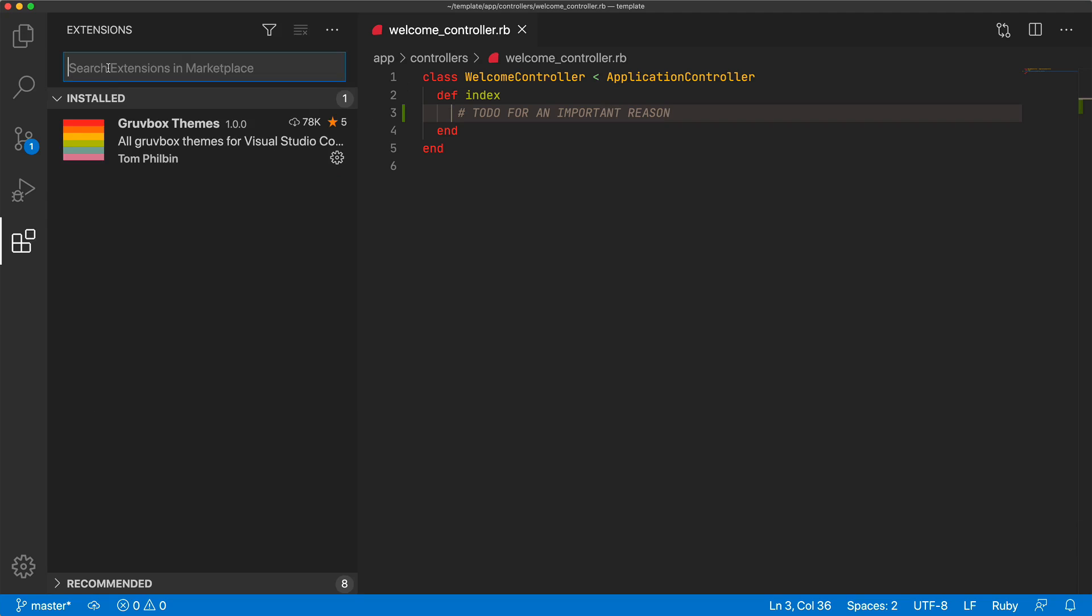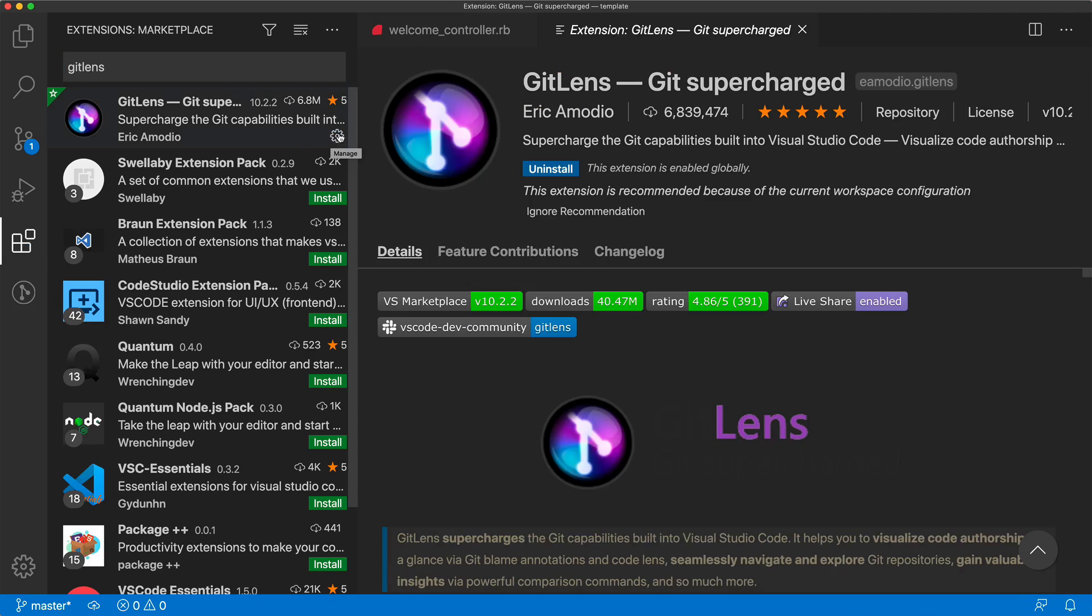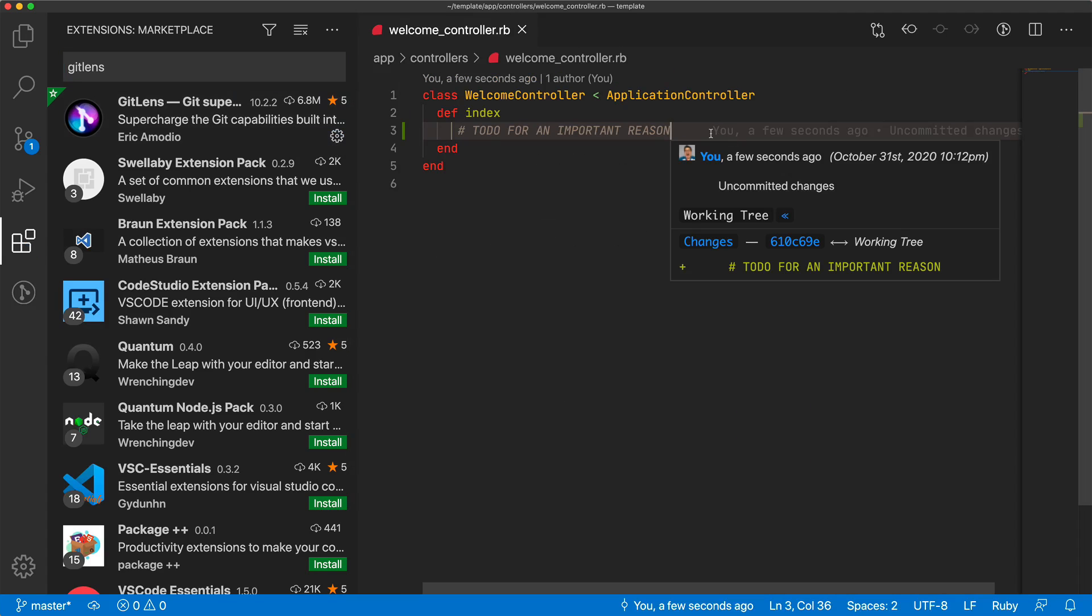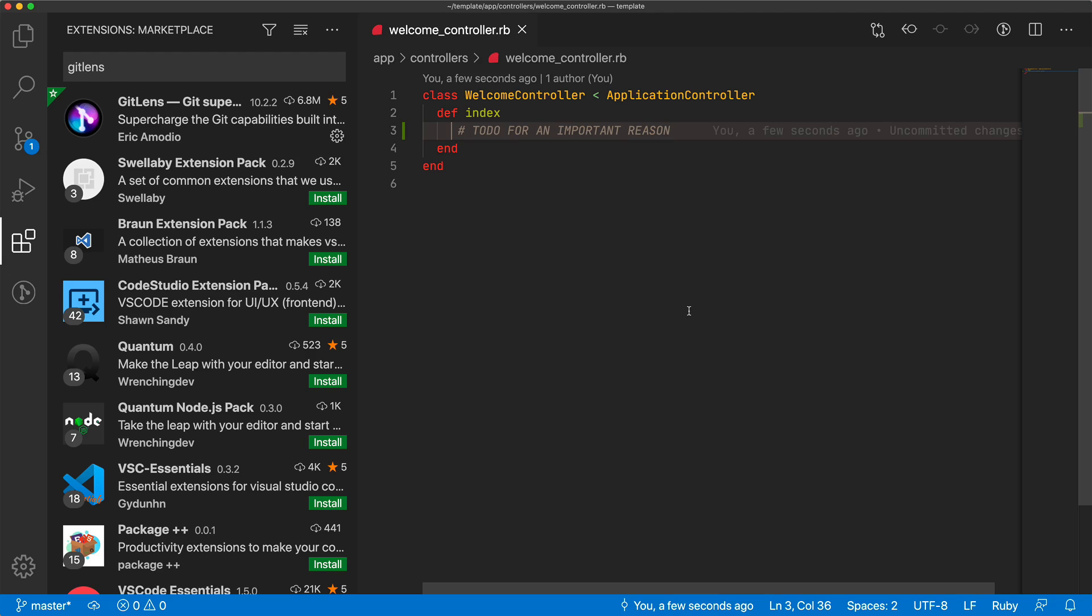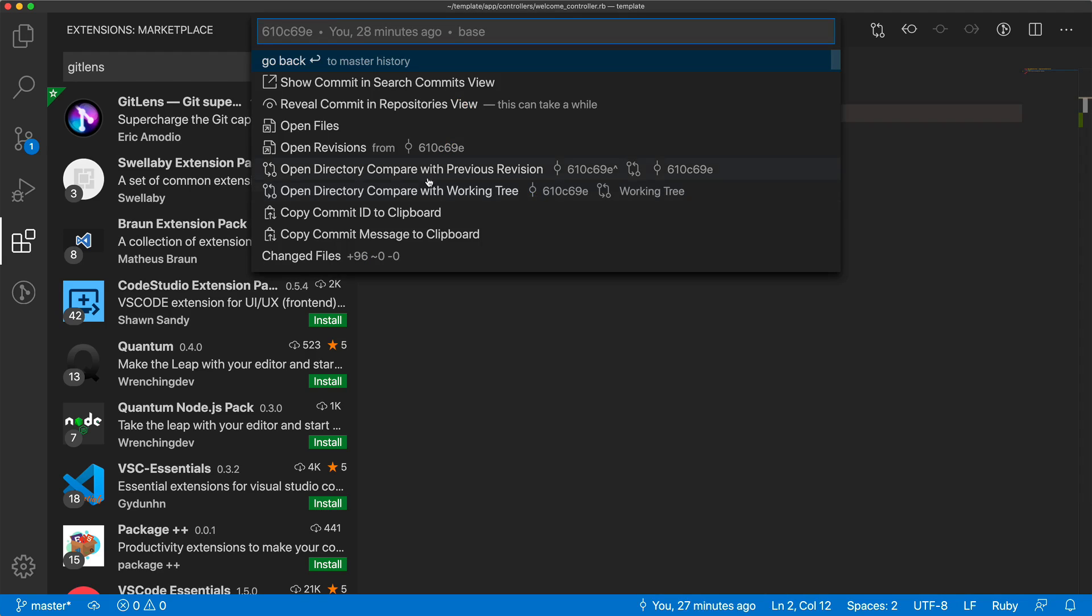But if we look for the extension, Git Lens, and if we install this extension, now I can see exactly who made this comment or the code change, and we can also see what the diff was from that particular commit. This is interactive, so you are able to click on these to basically open up that file at a previous point in time to see what the changes were.